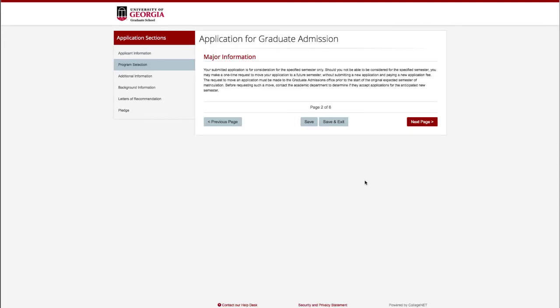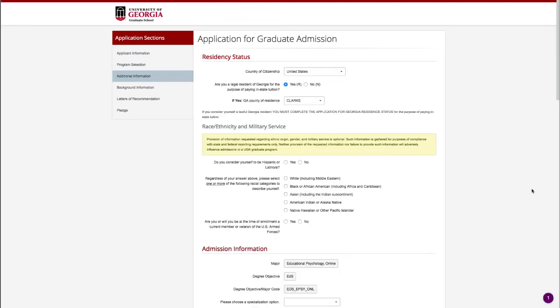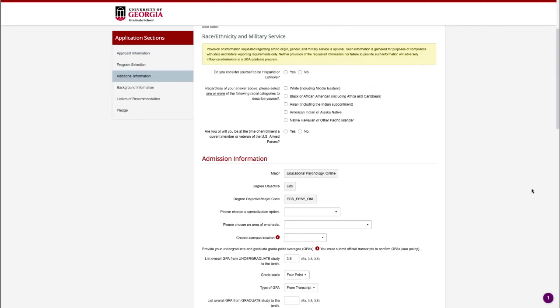If the program you are applying for has a specialization or area of interest, make sure to indicate it on the following page.